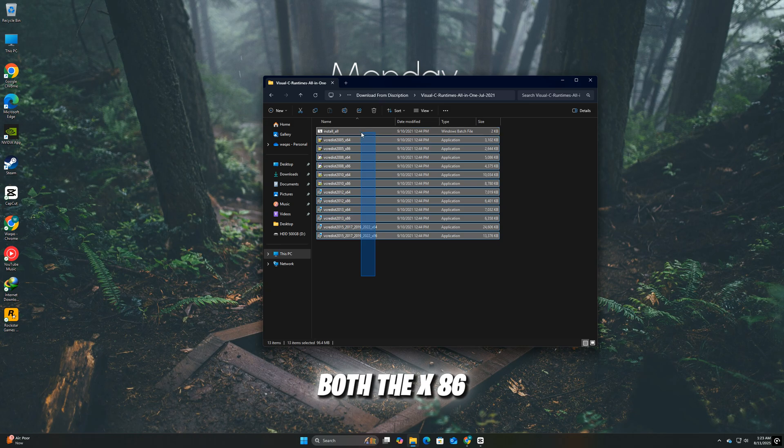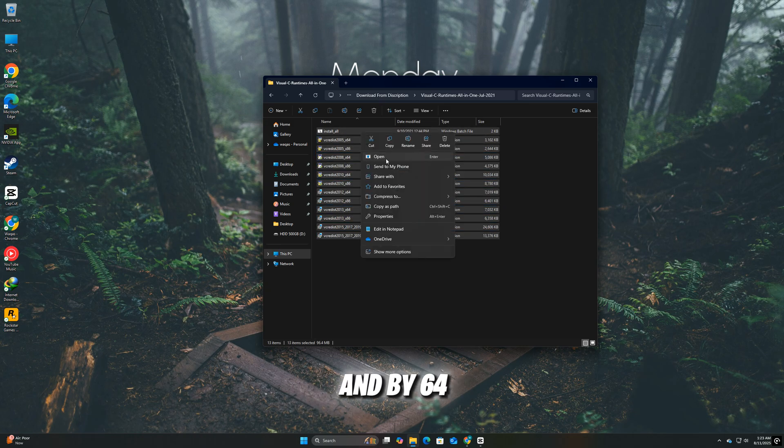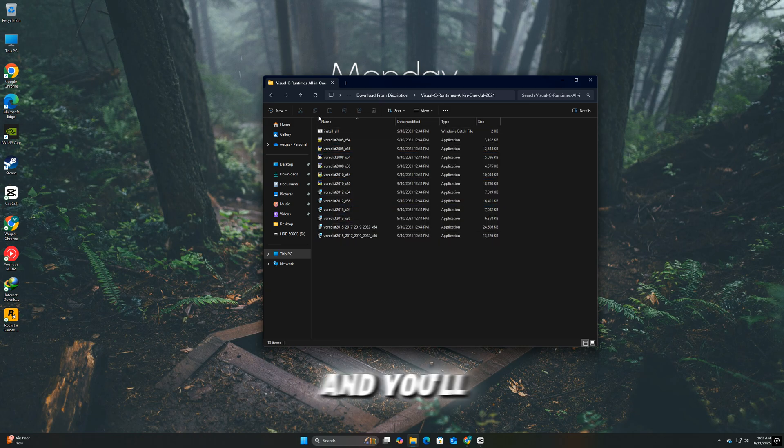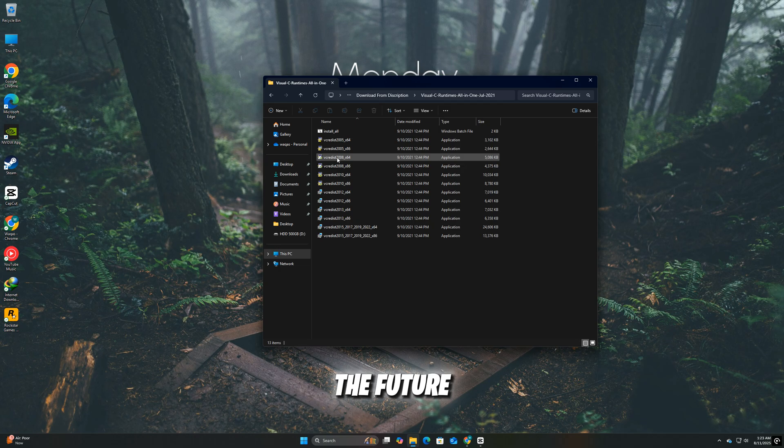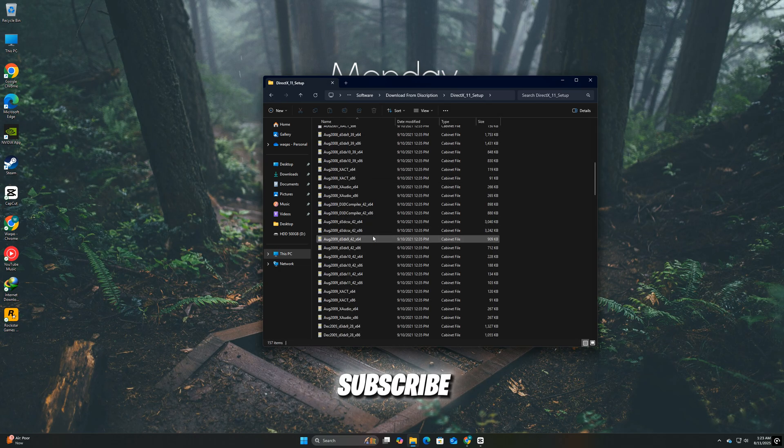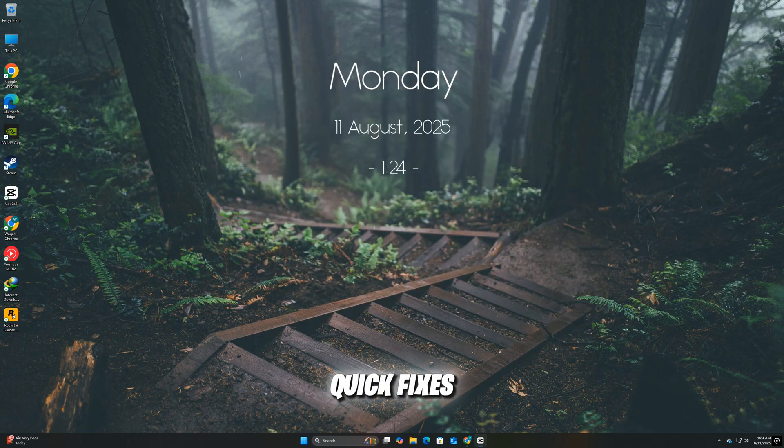Install both the x86 and x64 versions, restart your PC, and you'll avoid a lot of similar errors in the future. If this video helped you, make sure to like, share, and subscribe for more quick fixes.